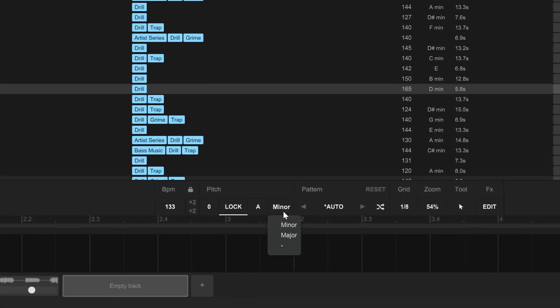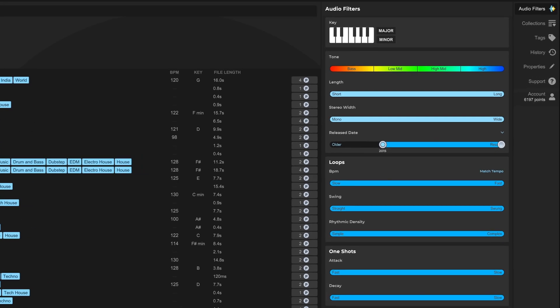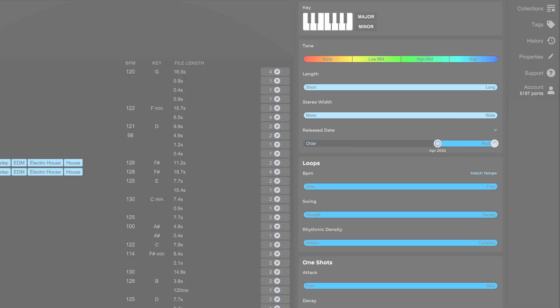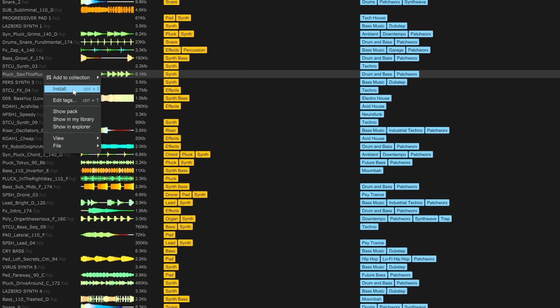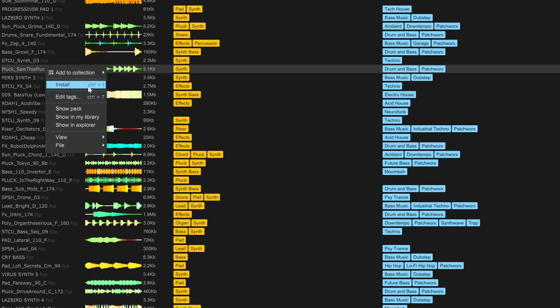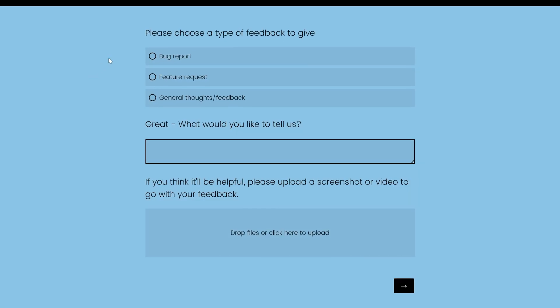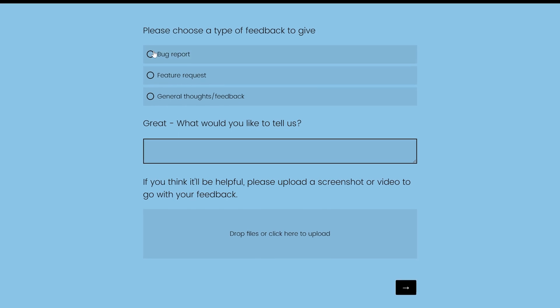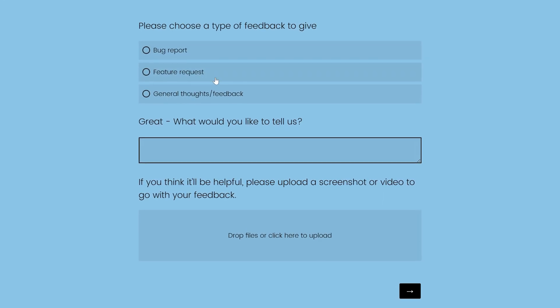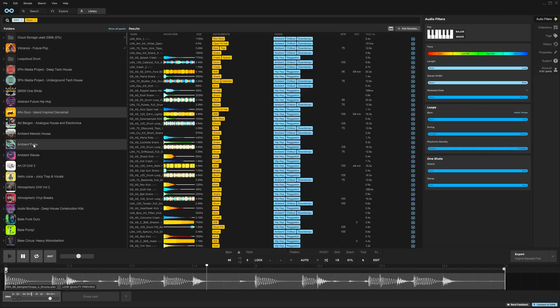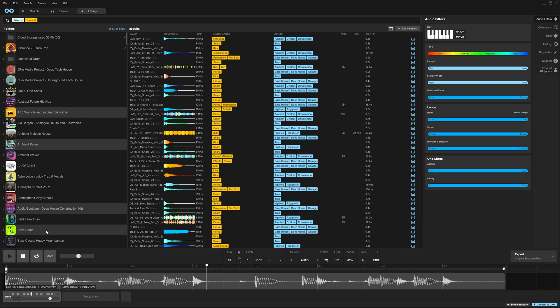The key lock system now includes major and minor. You can filter your sounds by release date. You can now preview and install Serum presets right from the LoopCloud application. There's now a feedback button built into the app for bug reporting and general comments. And the library got a complete overhaul.